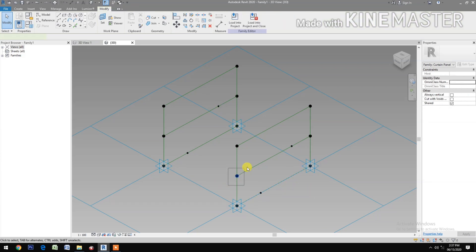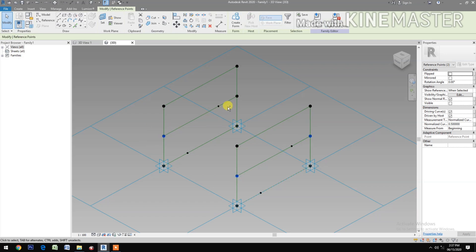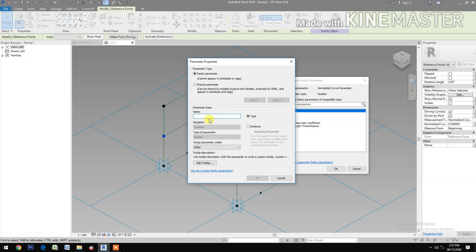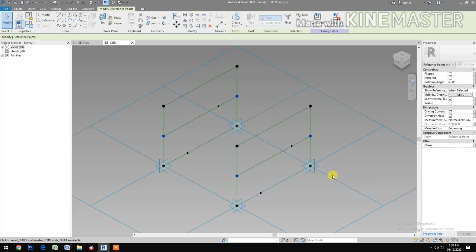Now select the other reference point, go to normalize curve parameter, create a new parameter and name it NCP3.